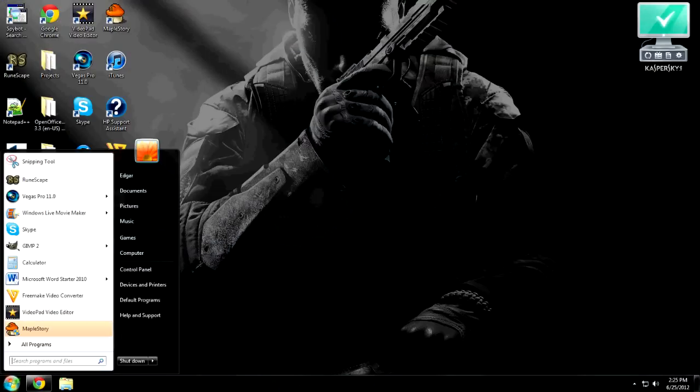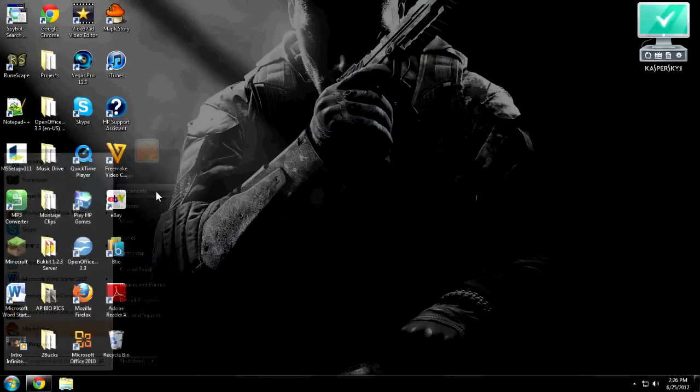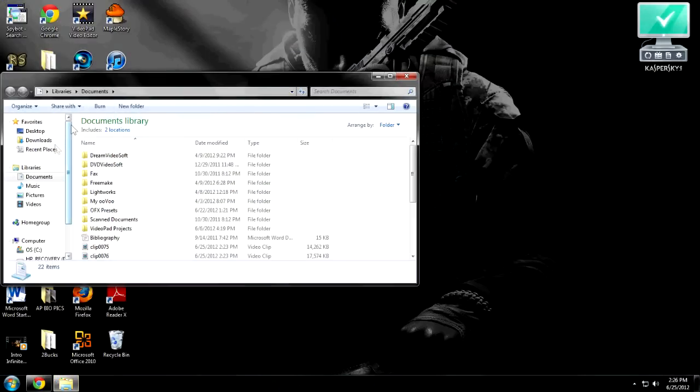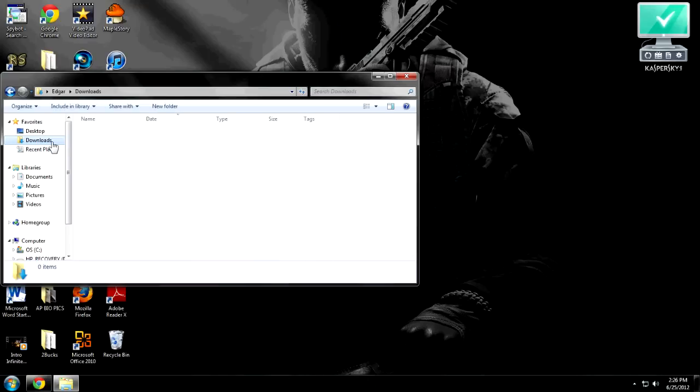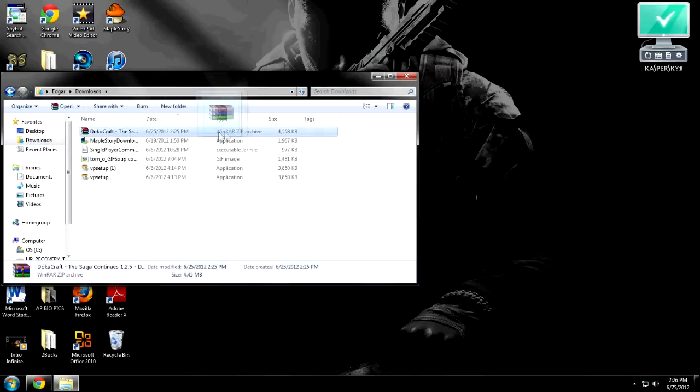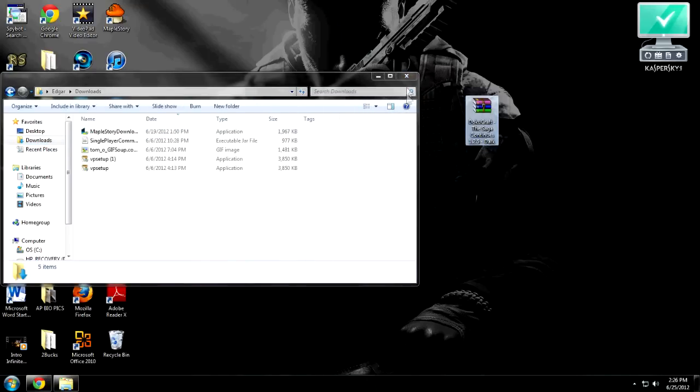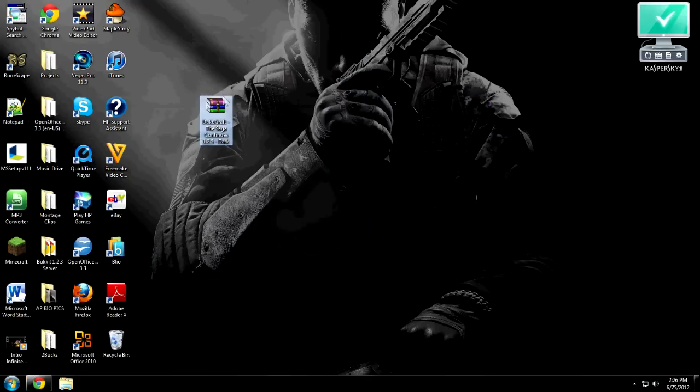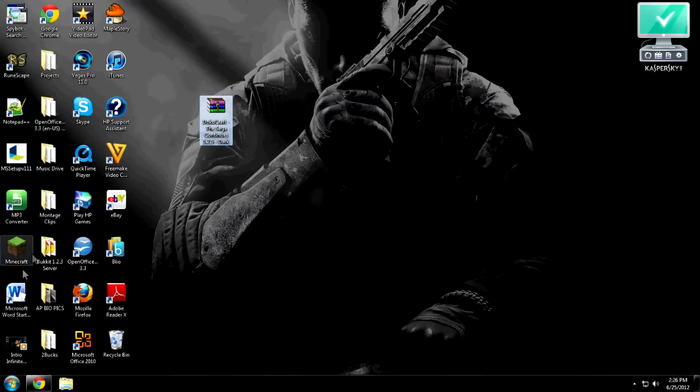So first things first, you want to open your start menu, go to documents, go to downloads. You gotta grab your Doku craft and drag it out to your desktop. You don't have to but it's much easier.